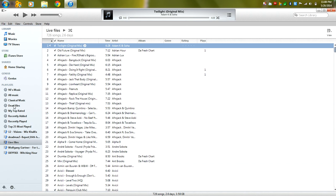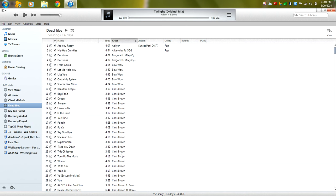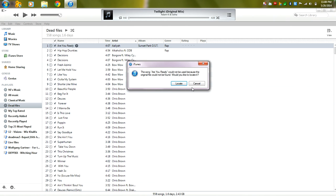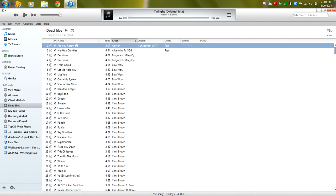And over here on my dead files playlist are all the songs that I cannot play, that the computer cannot find.